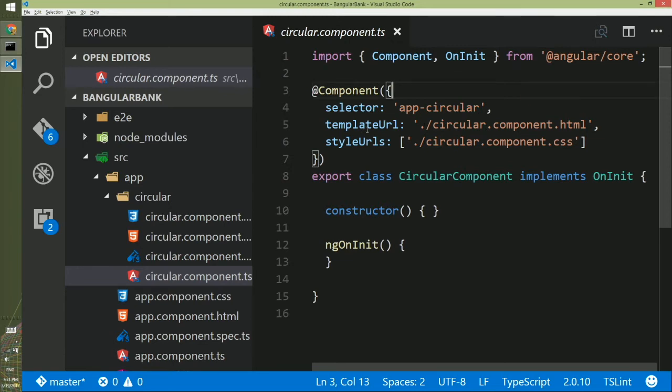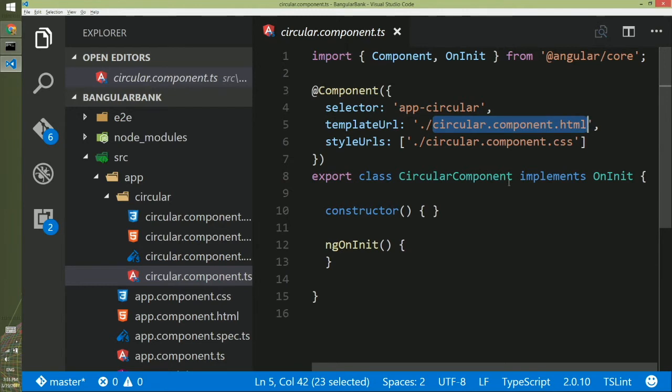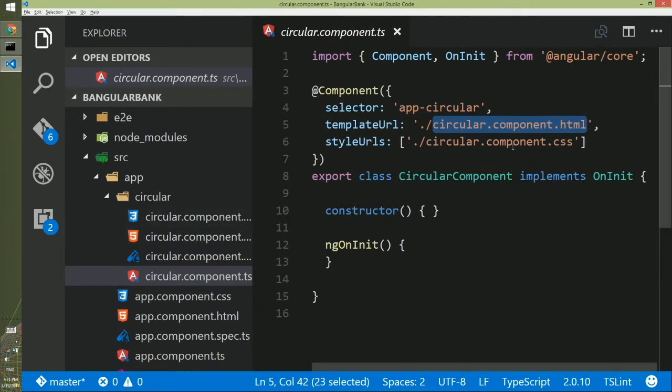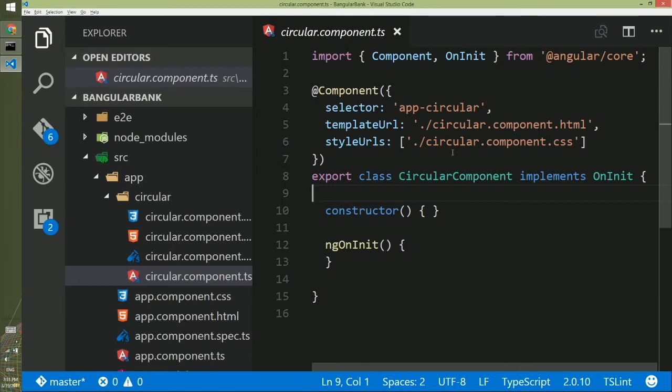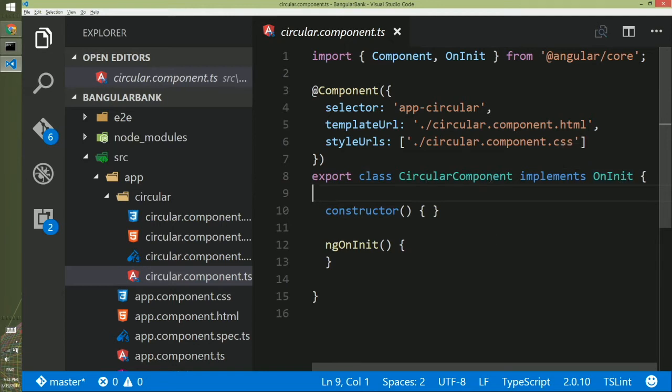And then it says the template URL is component.html, which is this file, and this is component.css, which is the style. At the bottom of this file you will see export class CircularComponent implements OnInit. This is a circular component class that implements OnInit from angular core, and inside it you have the constructor of any class and then ngOnInit.